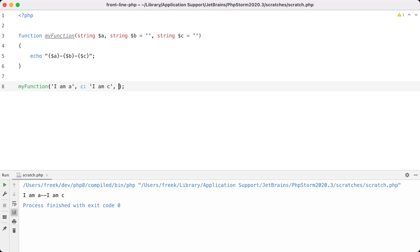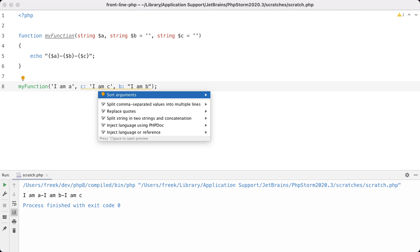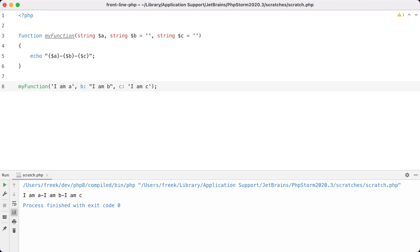If you wanted to, you could pass an argument for b out of order — 'I am b' — and in the result you can see that 'I am b', even though it's called at the end, is output in the middle. If you're using PhpStorm, you'll get a warning if you call named arguments out of order and it can sort them for you automatically. This isn't an alphabetical sort — it's sorted on the order that the arguments are defined in the function.